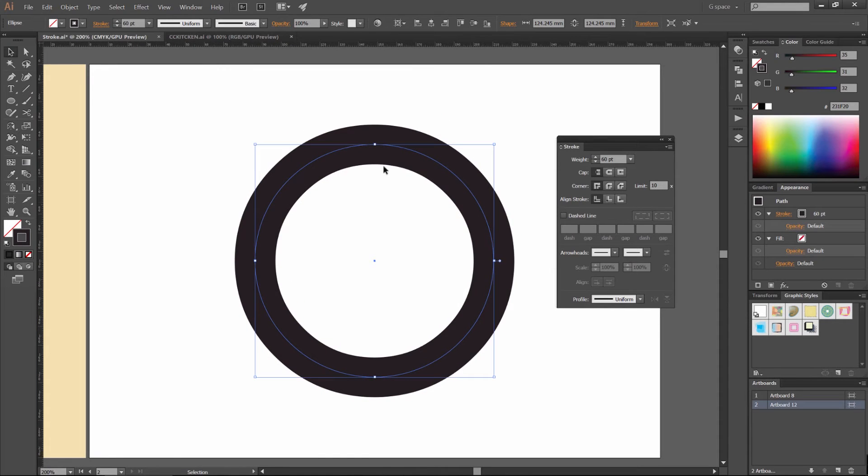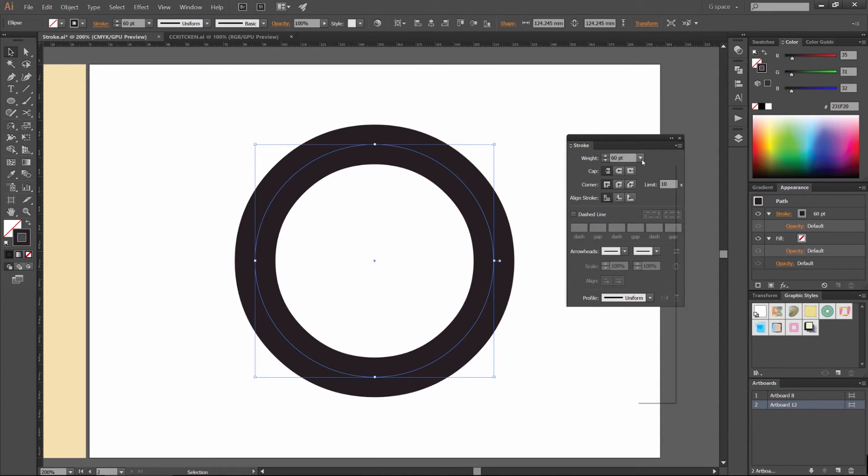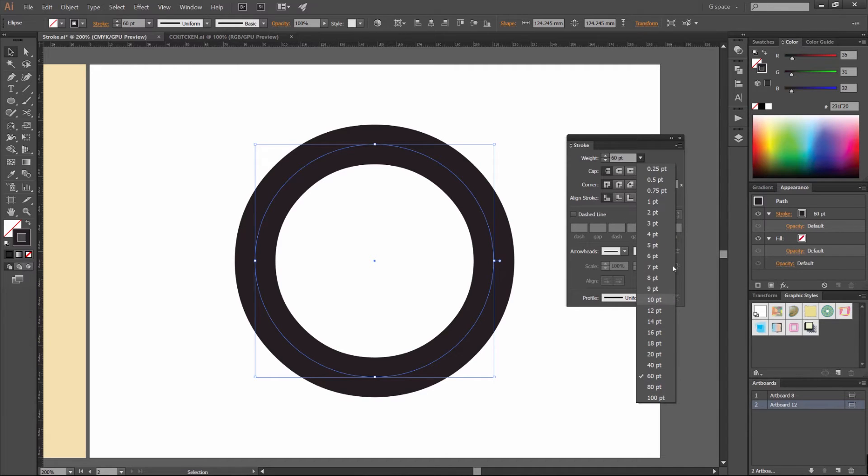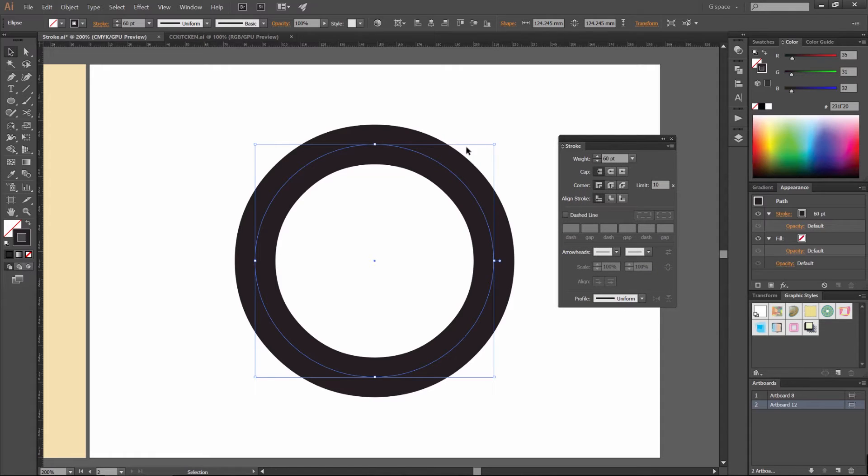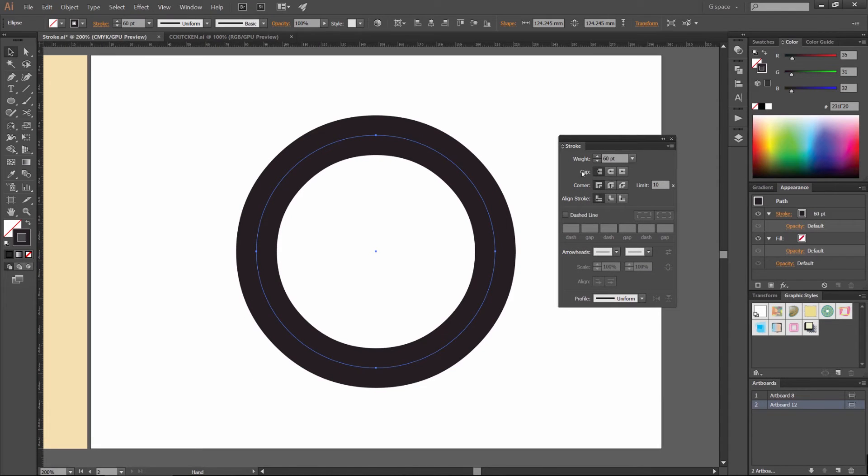So now we'll be increasing our stroke. You can also drop down the menu and select how many points you want or the width of it.